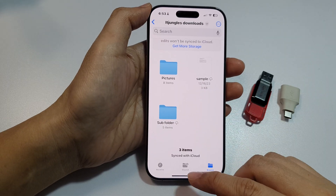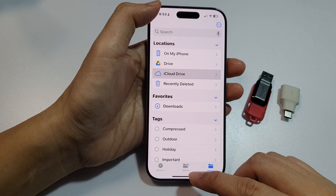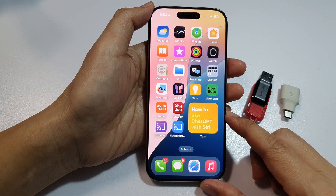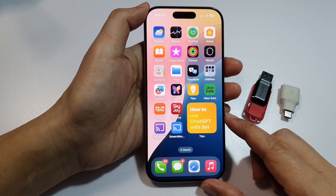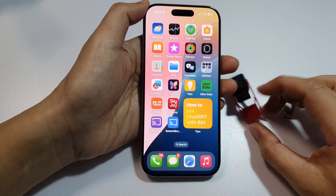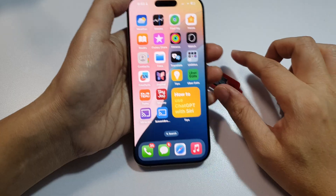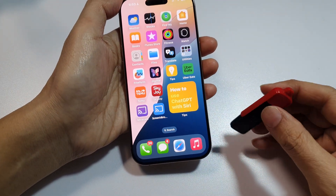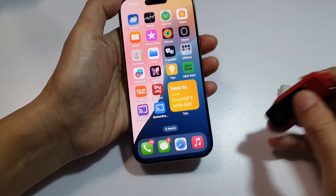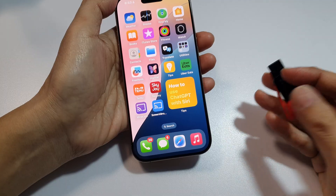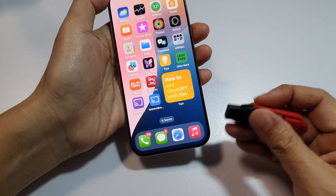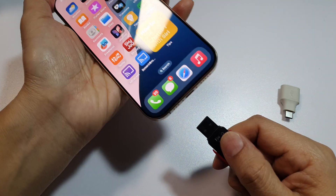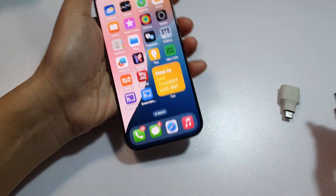First, return to the home screen by swiping up at the bottom of the screen. Then on the home screen you need to connect your USB drive to your iPhone. If you have a USB flash drive with a USB-C port, you can connect it directly to your iPhone 16.